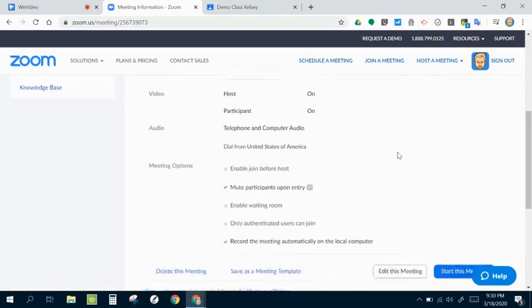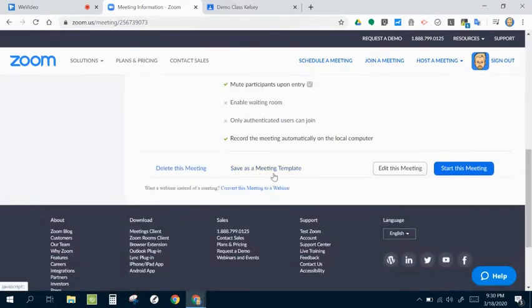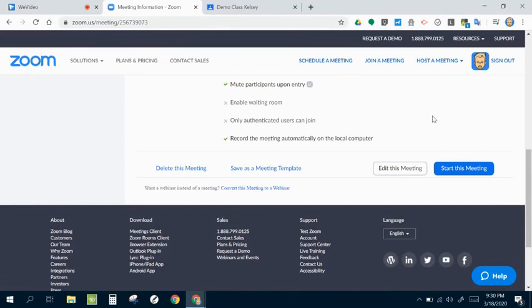So down here at the bottom, you can see there's one additional little option here. It says save as a meeting template. If I like the way these settings work, I can go ahead and save this as a meeting template.